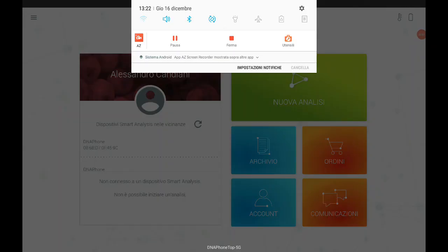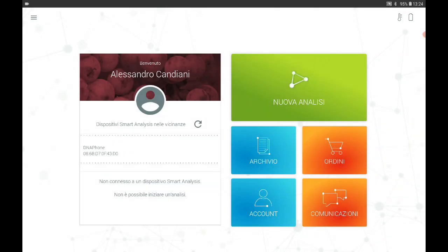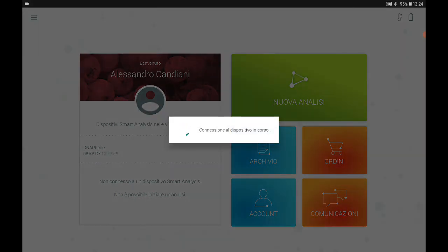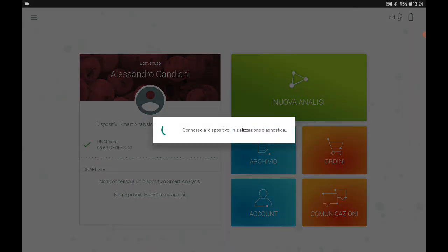Go back to the tablet on the app and the first thing we recommend is to turn off the Wi-Fi and click on the arrow next to the words 'Smart Analysis device nearby.' When you click on the arrow you will see that the app starts to search for the Smart Analysis device. A code appears underneath which represents your instrument — click on the code and give the OK for the Bluetooth connection.